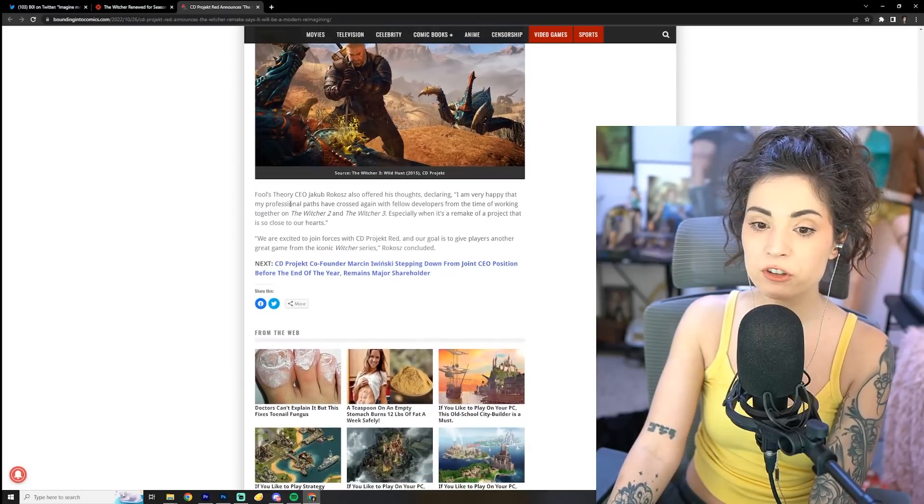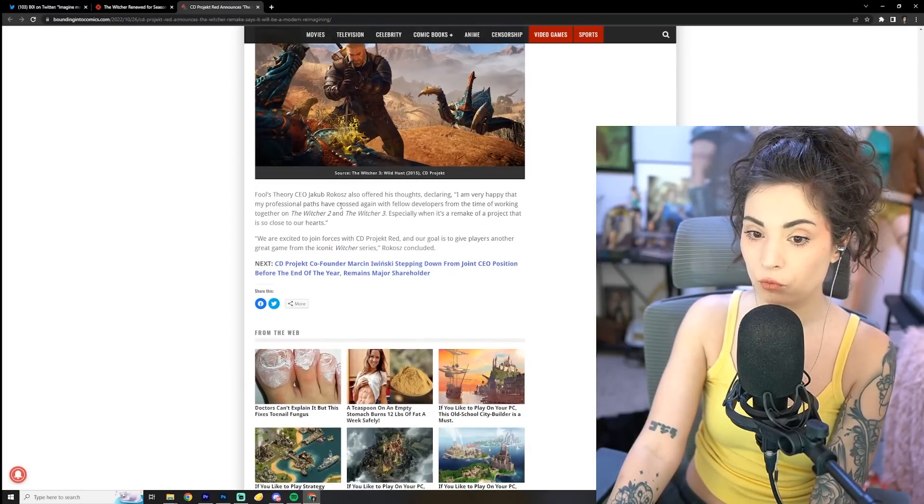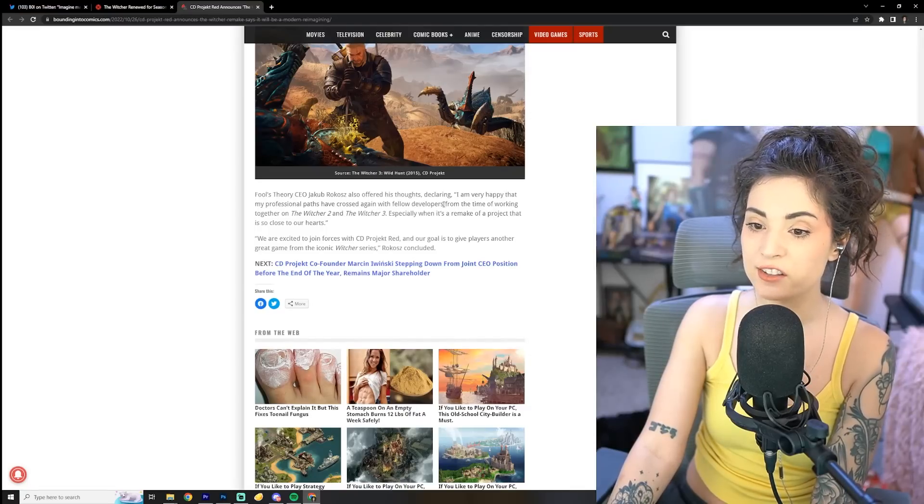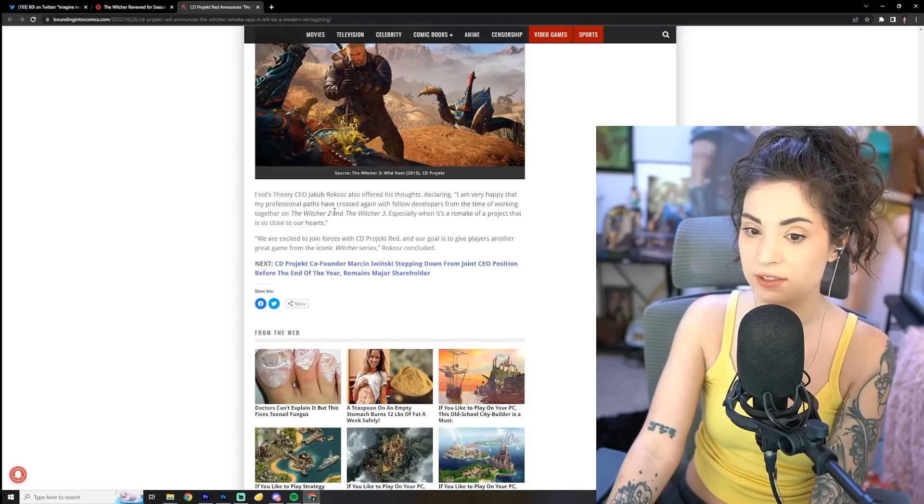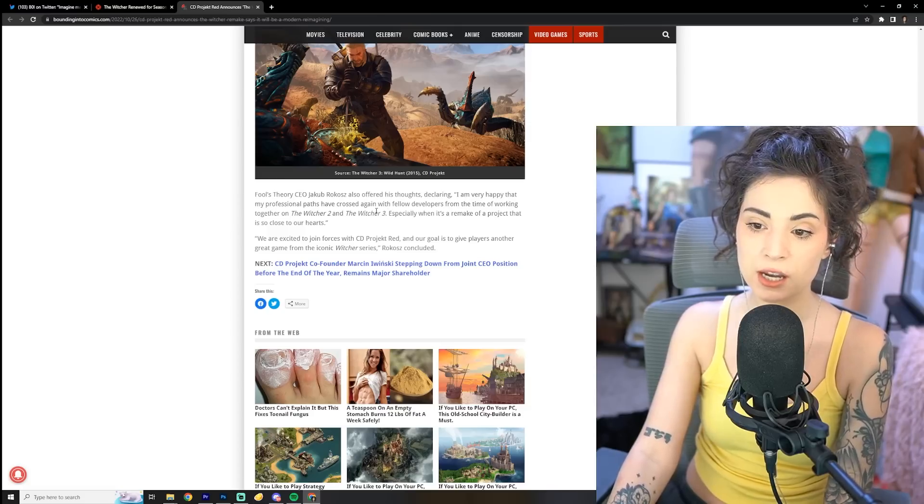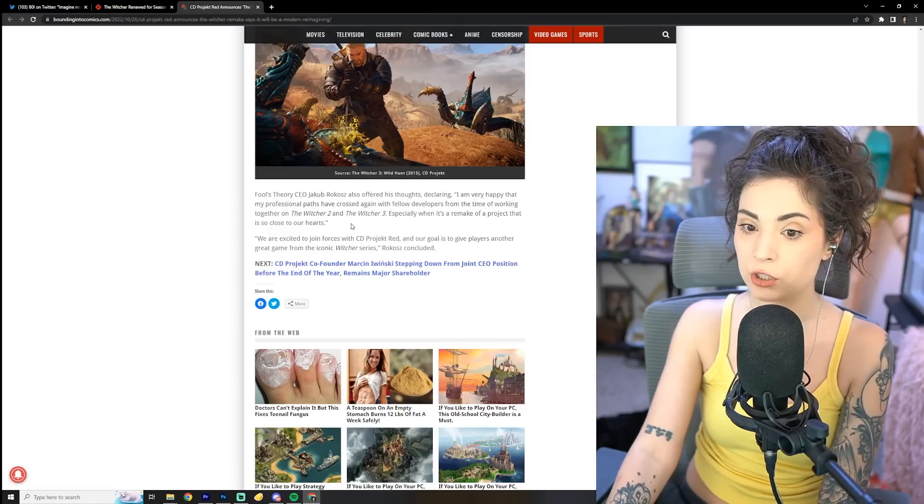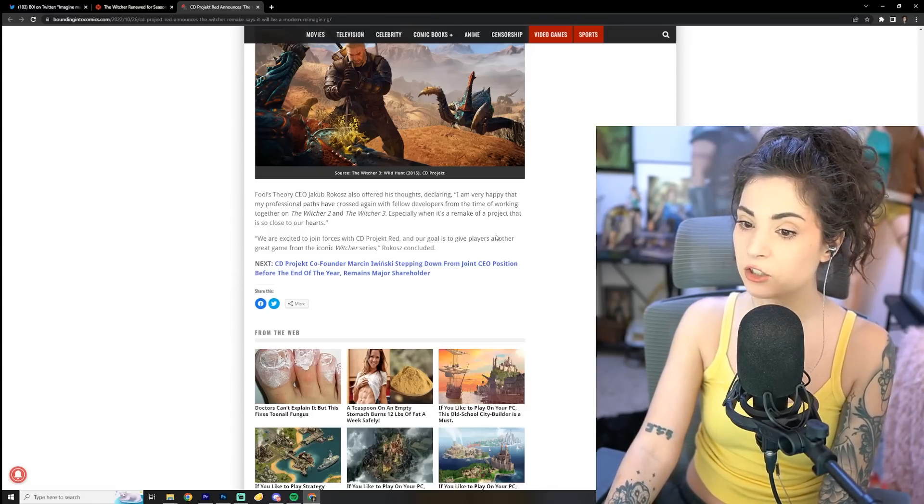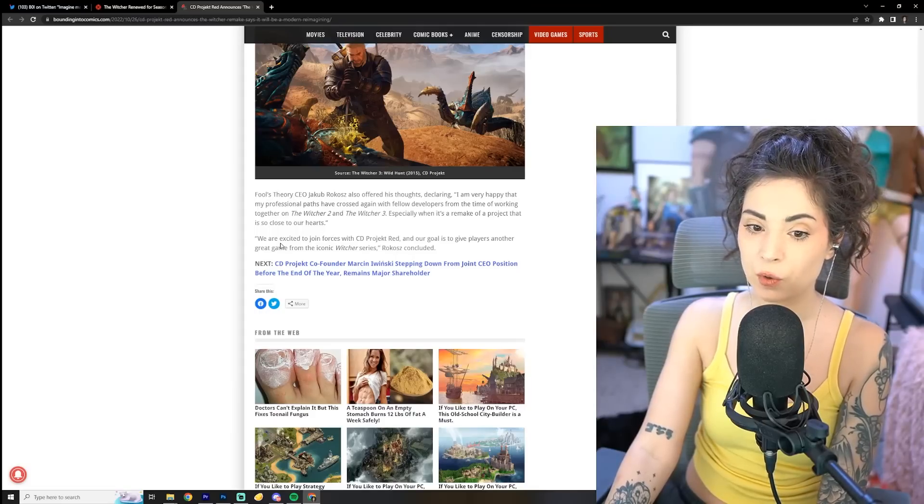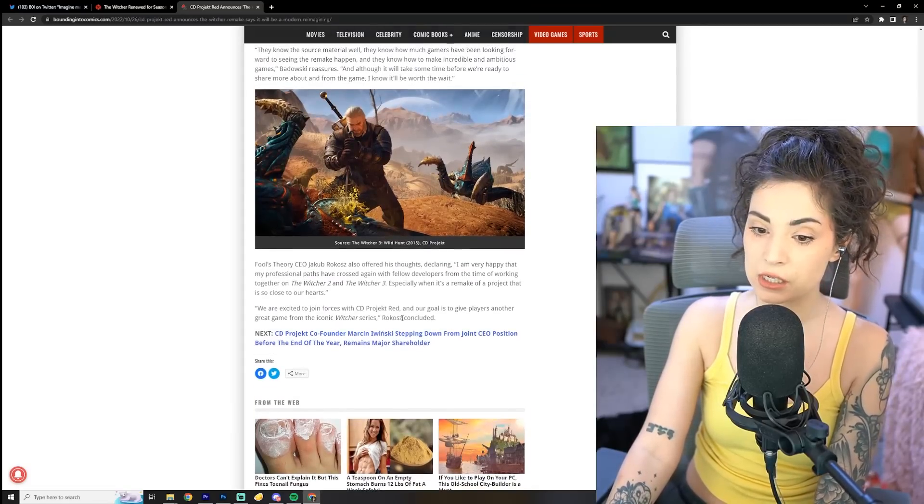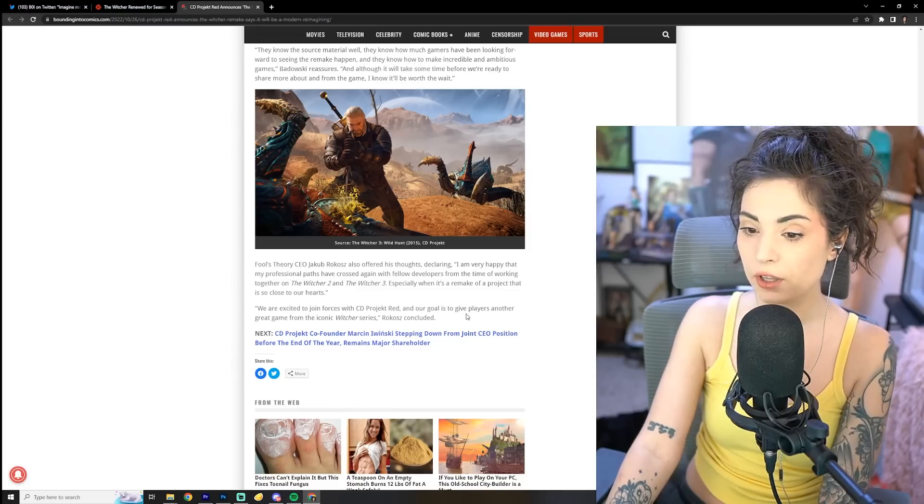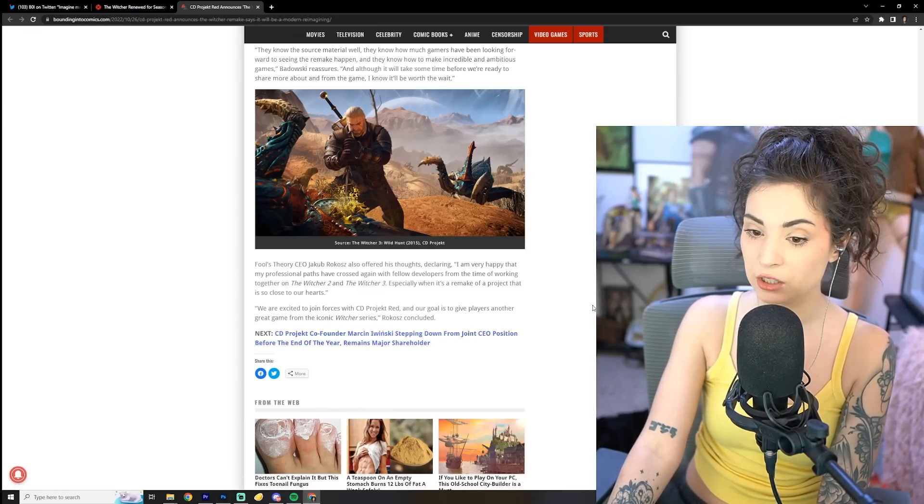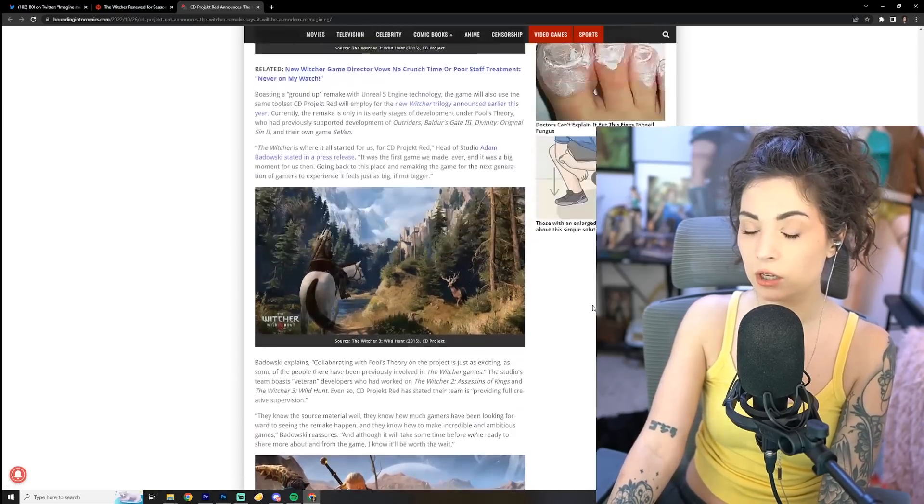Fool's Theory CEO Jacob Rukoz also offered his thoughts, declaring, I am very happy that my professional paths have crossed again with fellow developers from the time of working together on The Witcher 2 and The Witcher 3, especially when it's a remake of a project that is so close to our hearts. We are excited to join forces with CD Projekt Red, and our goal is to give players another great game from the iconic Witcher series.